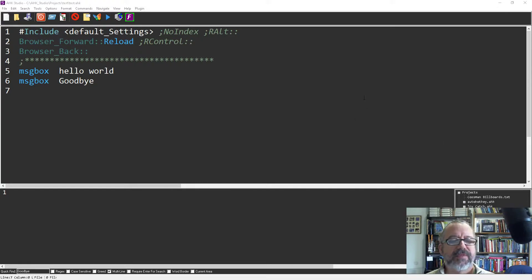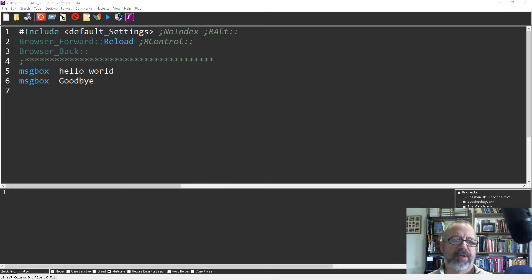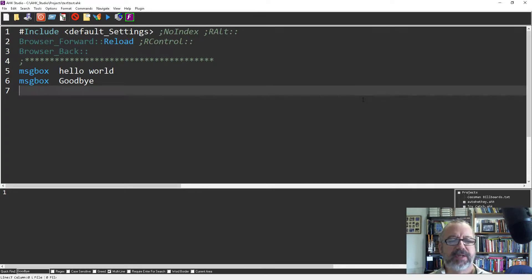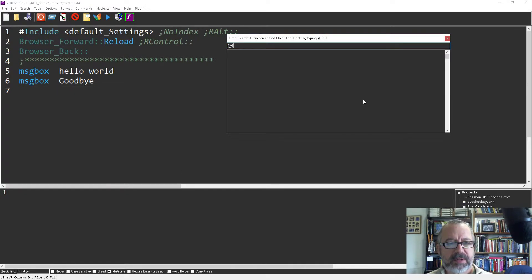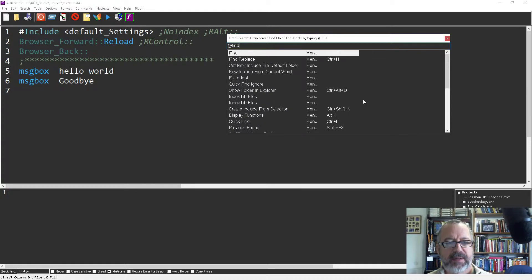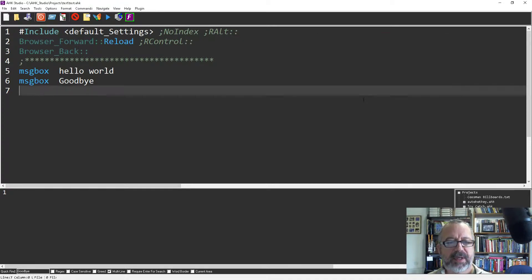Hey it's Joe Alliance and in this video I'm gonna demonstrate using the find, not the quick find but the regular find in HK Studio. So I'm gonna bring up the Omni search, type find, oh there it is, hit enter.